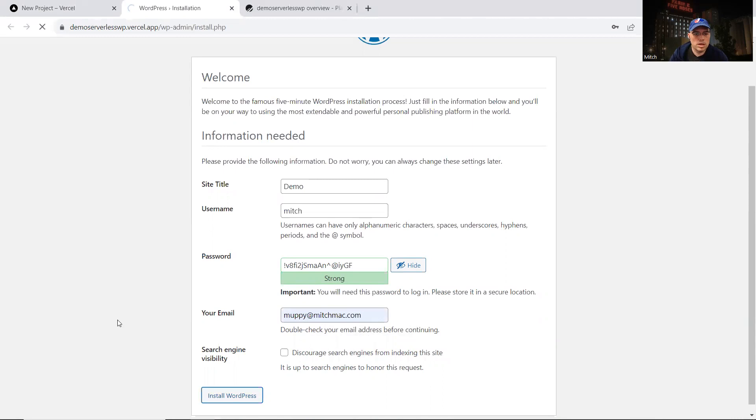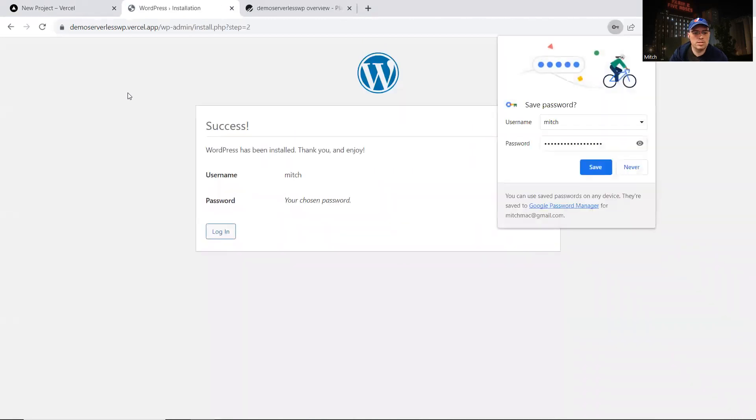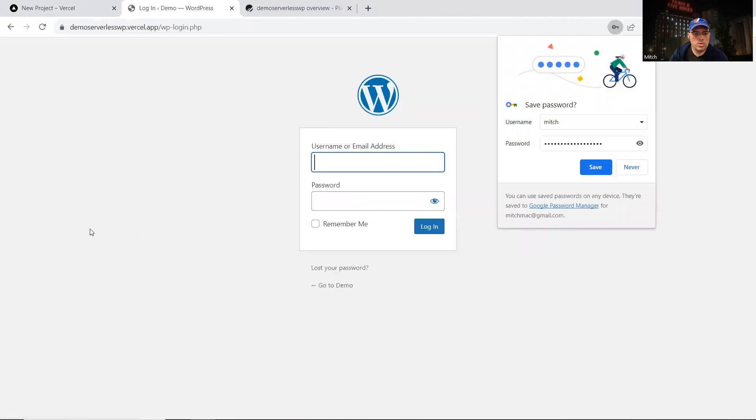So now we have WordPress running in Vercel serverless functions, connecting to the PlanetScale database to create the database to get things started. And we have a WordPress site.